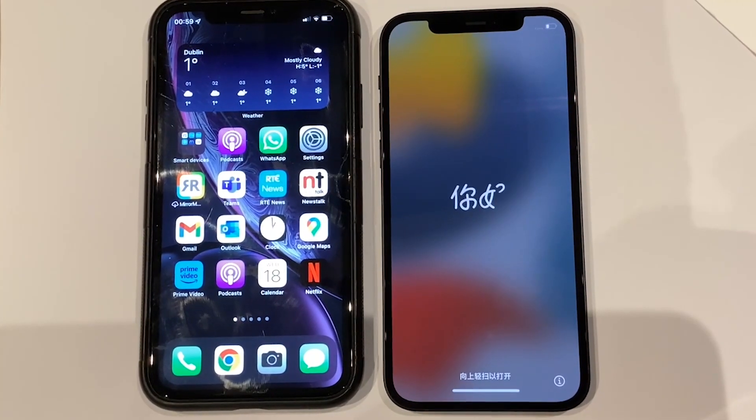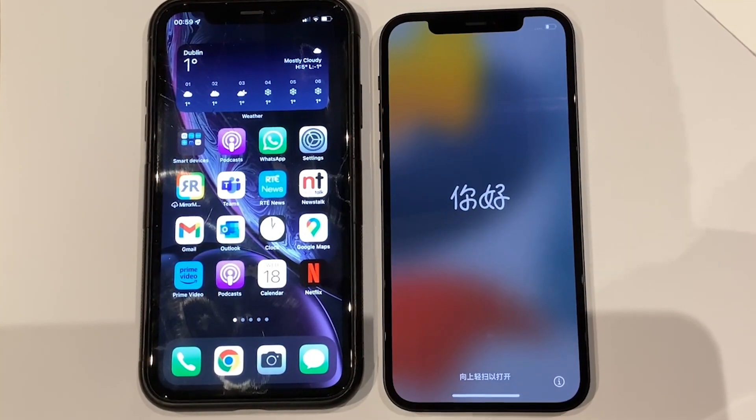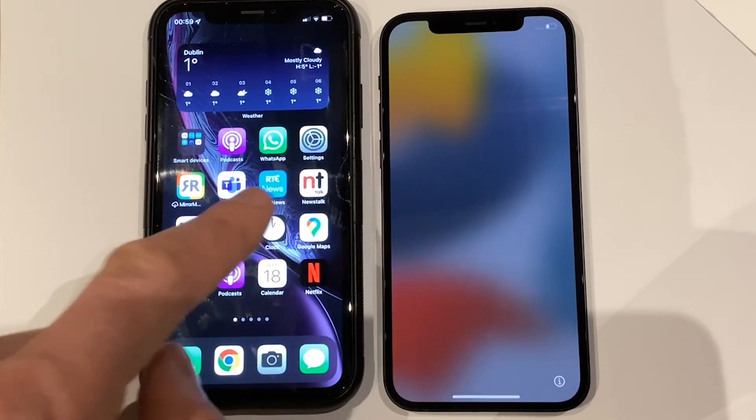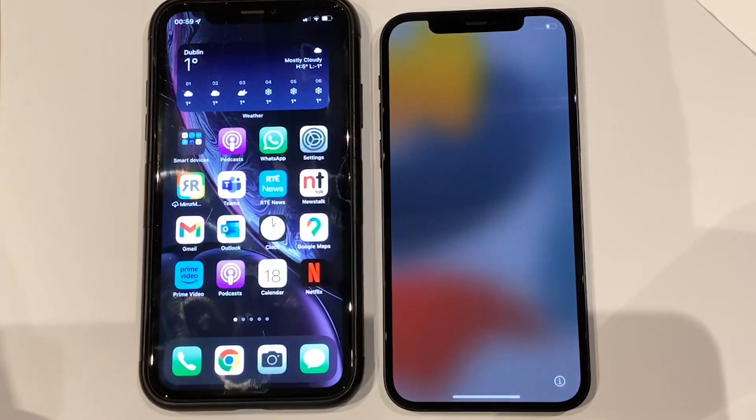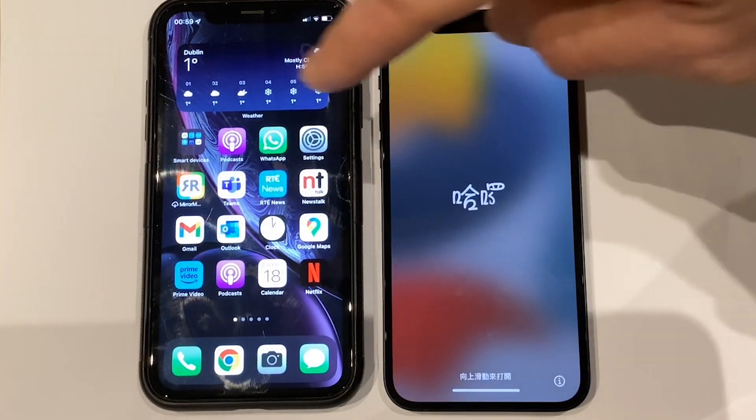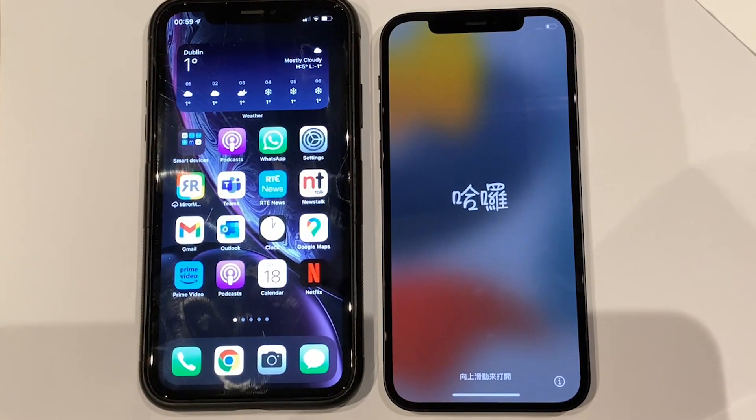So let's get started. The first thing to do is turn on both your previous and your new iPhone and place them just next to each other.